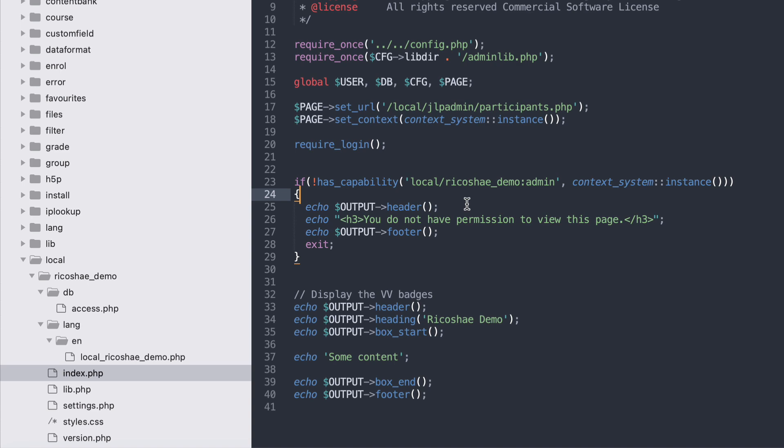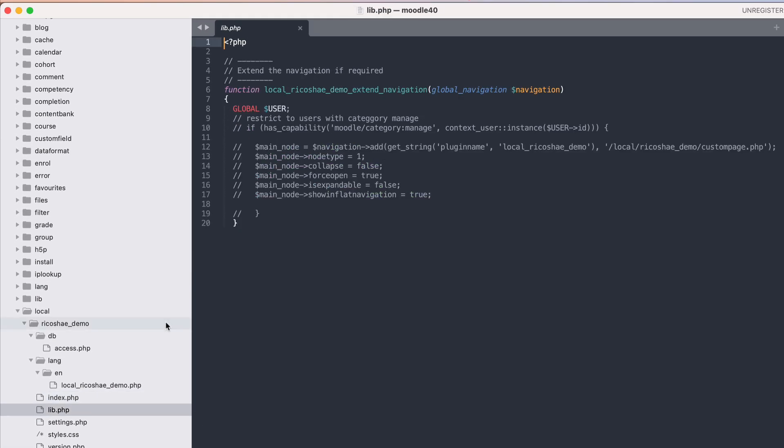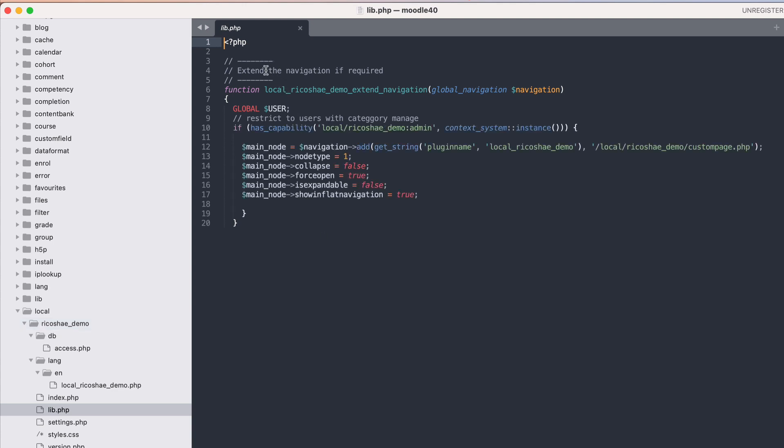The important bit is inside the lib.php file. In there we have a way of extending the navigation, so it uses local which is the folder that we're currently in, local, the name of our plugin which is ricochet demo, and then we follow that with extend navigation. That's the function that we're creating that ends up overriding the navigation.